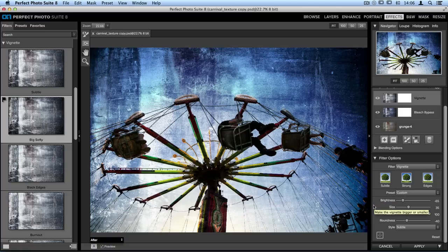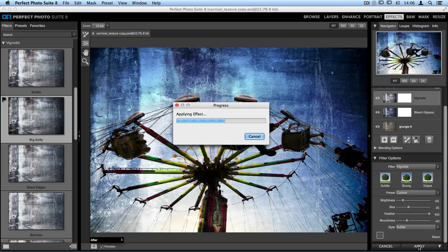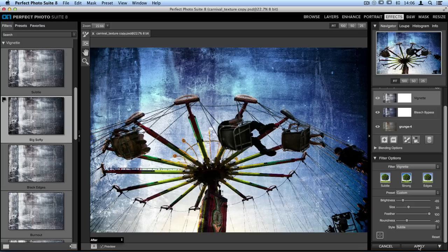Now once I'm done here in Perfect Effects, I'll go down to the bottom and click the apply button. It'll apply these different effects to my texture and then it's going to bring us back into Perfect Layers.